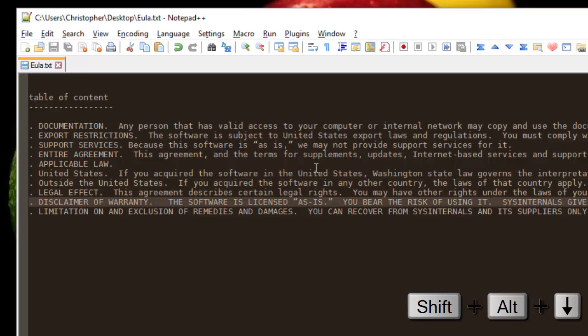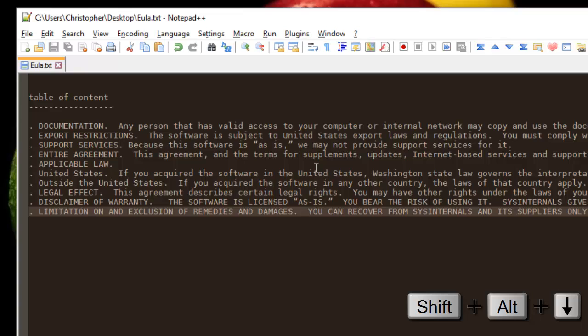As you can see here, we have now vertically selected our lines.